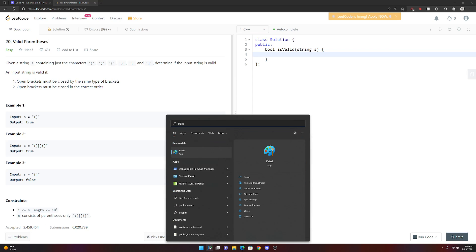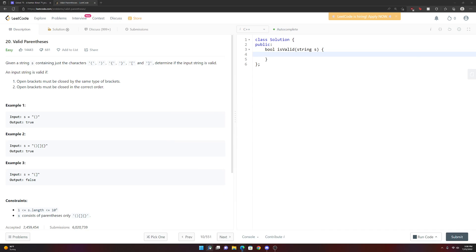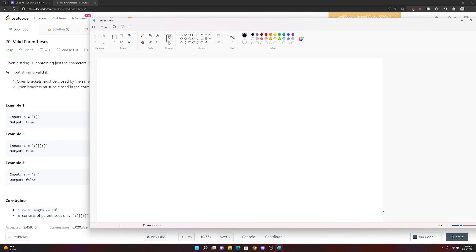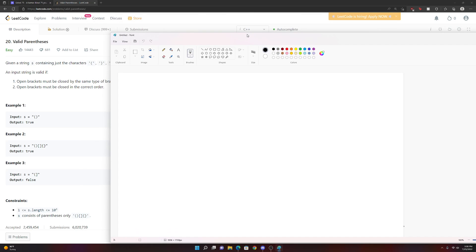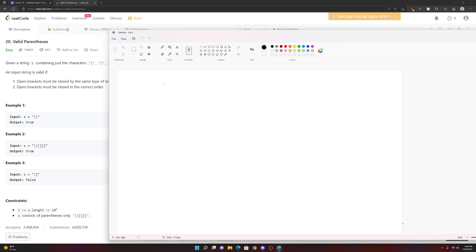Before doing anything, let's draw out the problem using MS Paint with the calligraphy pen. Let's copy the more complex example because the oversimplistic example can be a bit deceiving. We'll draw out the input string, and we know the expected output is true.